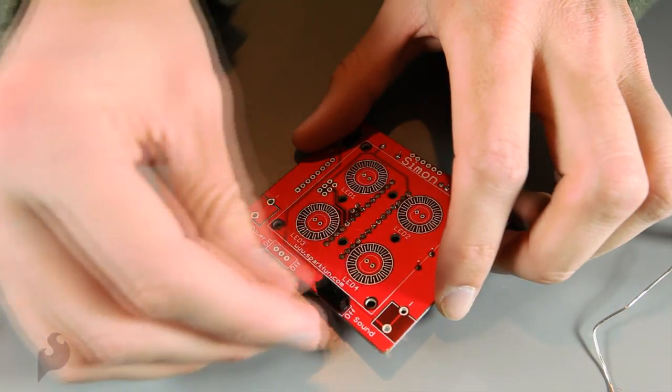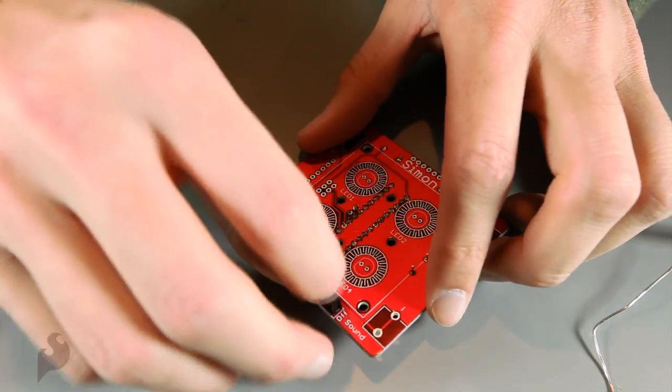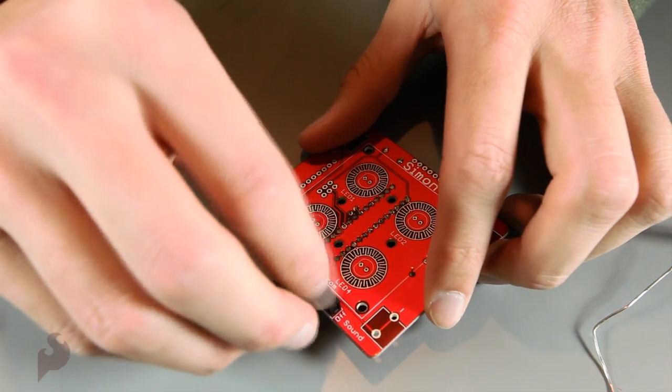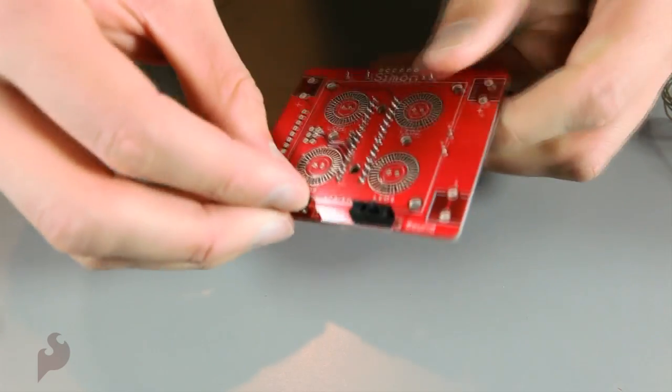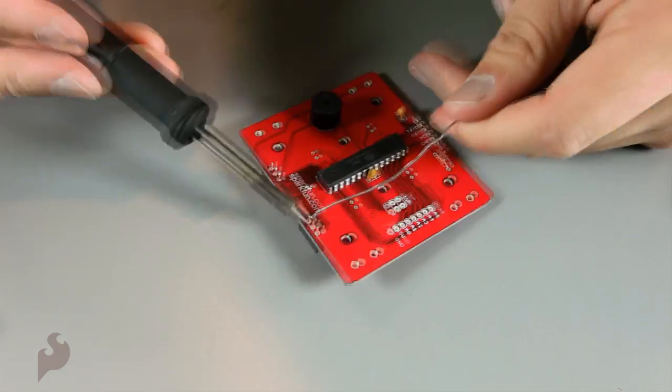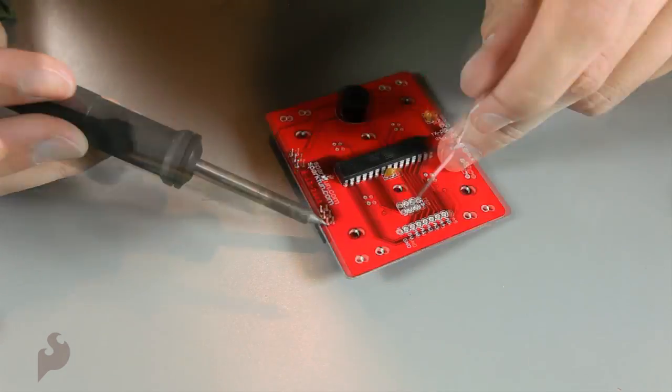Let's add some switches. They can go either way. And then solder. And the other switch. And solder again.